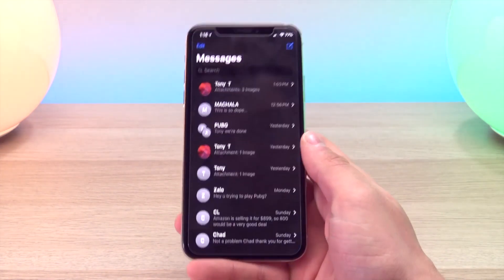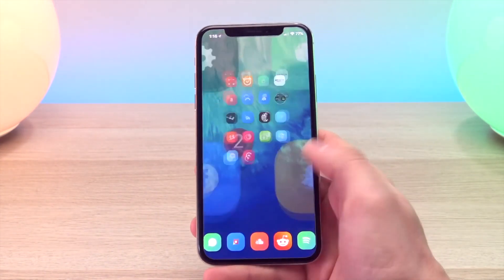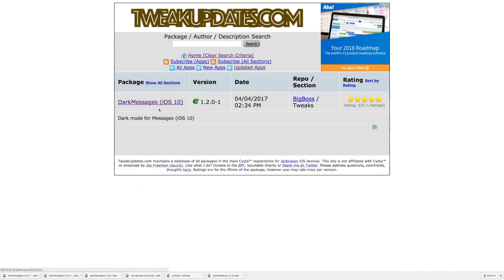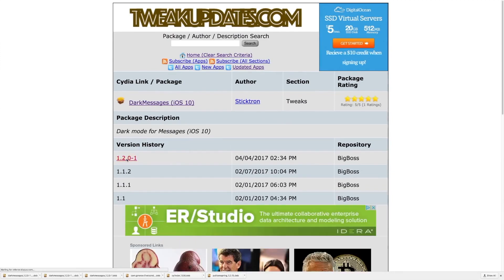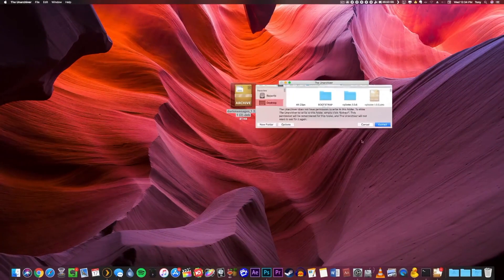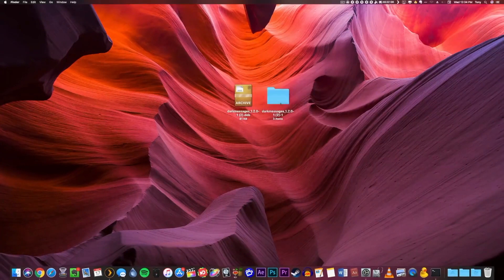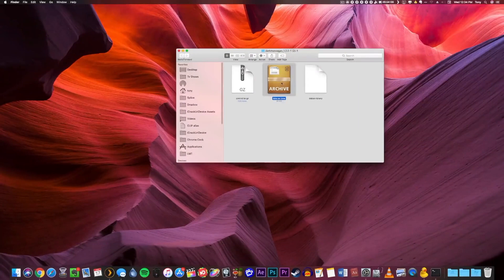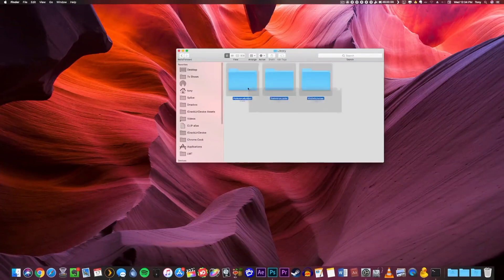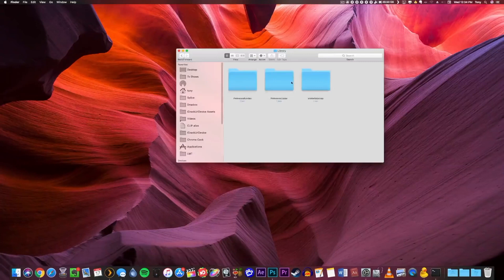For the install example, I'm going to show you how to install Dark Messages and Cylinder, as Cylinder has an extra step in the install process. To start, let's head over to the Cydia Updates site — the link is in the description. Search for Dark Messages, and then click the highlighted blue hyperlink under the version history to start the download. Drag that file onto the desktop and unzip it. The only file we care about within that is the data.tar.lzma file. Unzip that one as well and navigate into the data folder, then the library folder. There you will find three folders: Preference Bundles, Preference Loader, and Mobile Substrate — these are the three we care about.